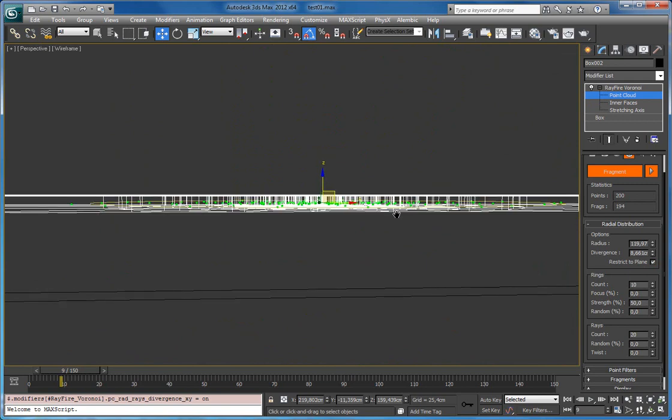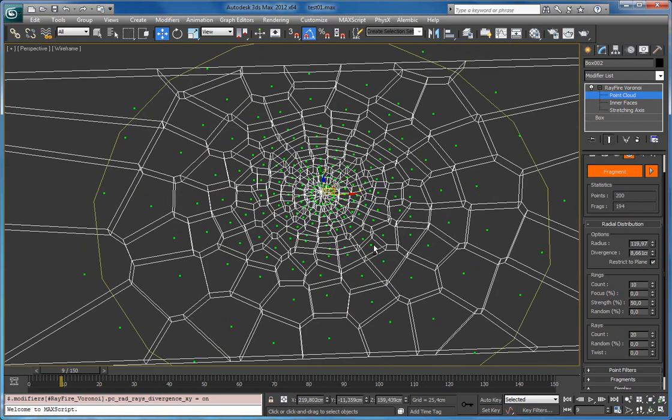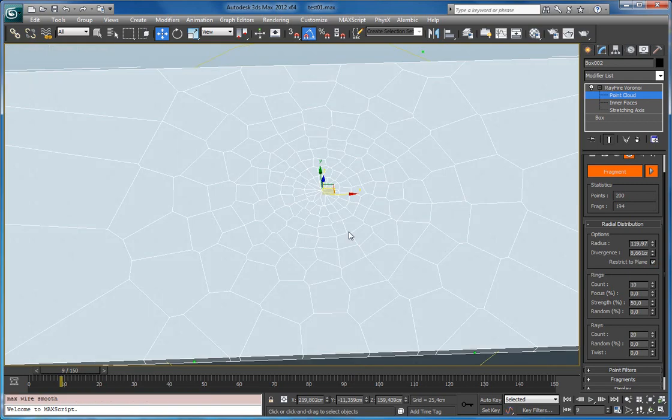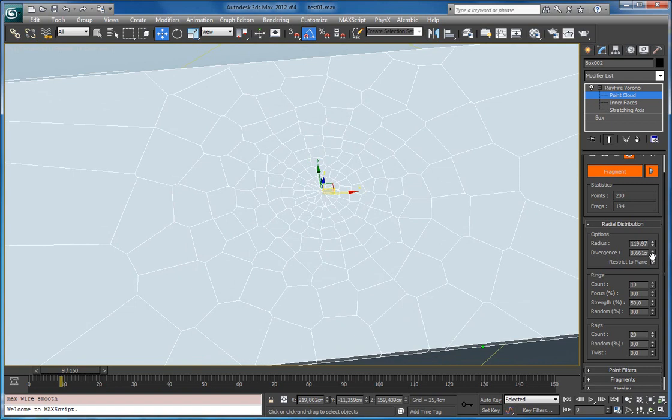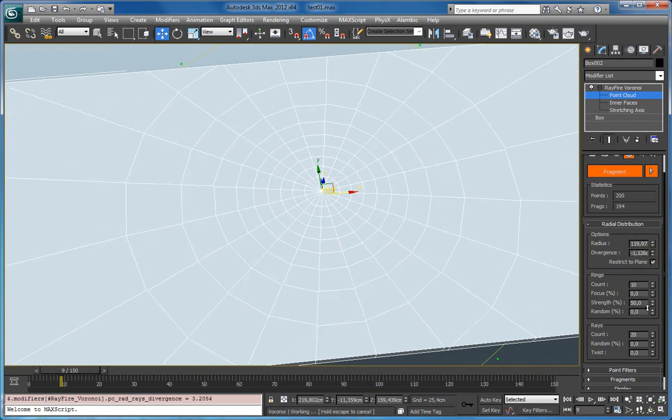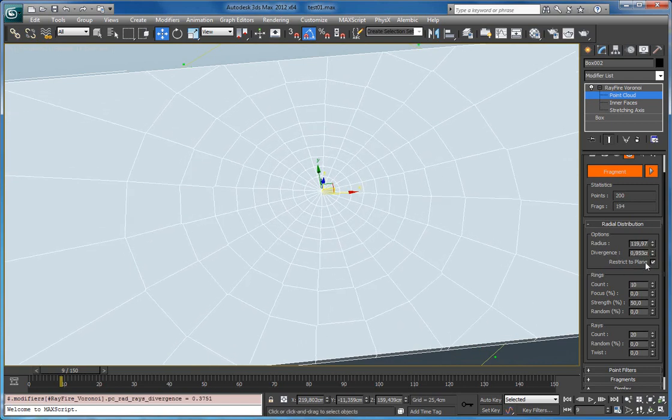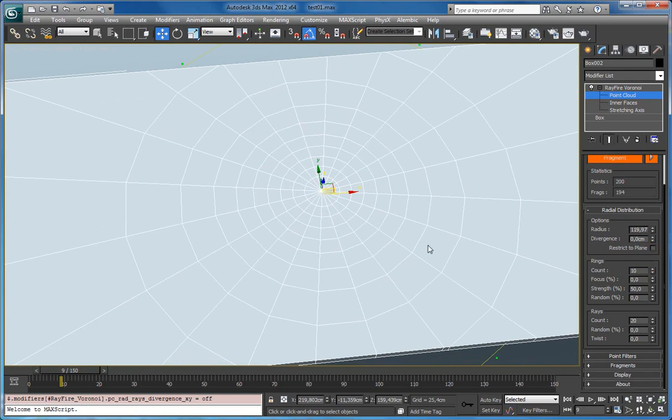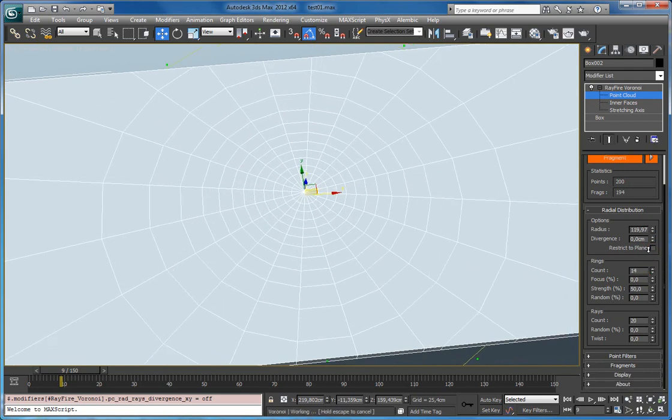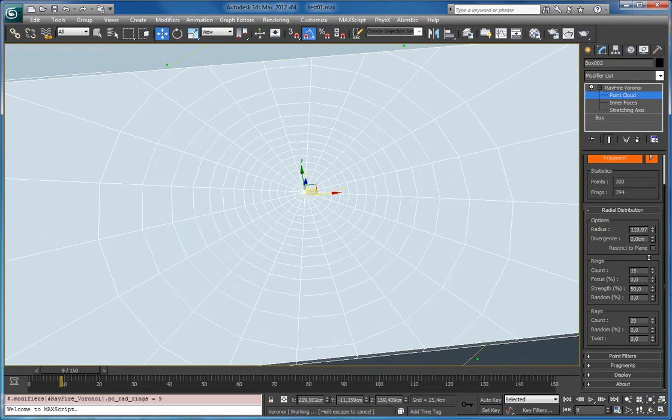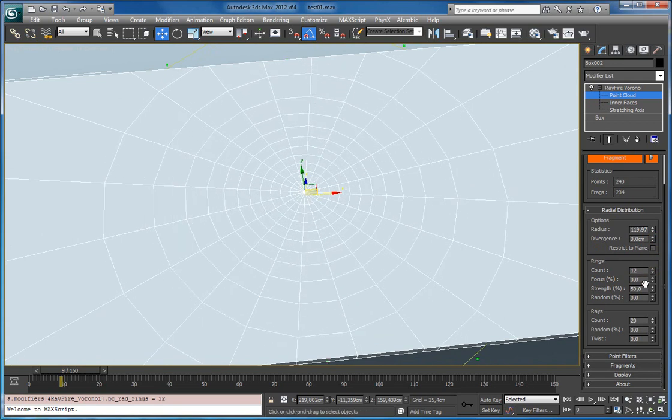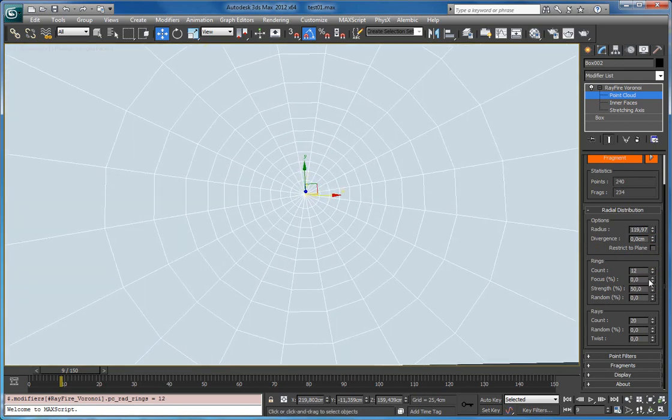So now they are all restricted to plane. But you still have some divergence. Next group of properties is rings, amount of rings. So you can increase amount of rings here. And the next one is focus.